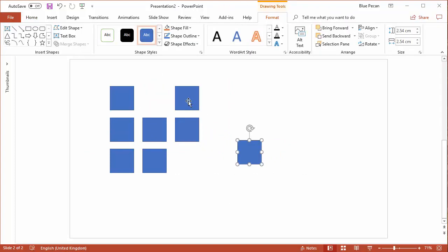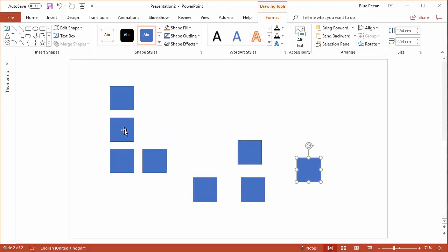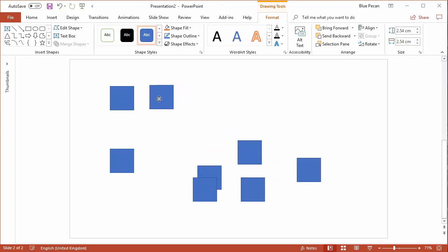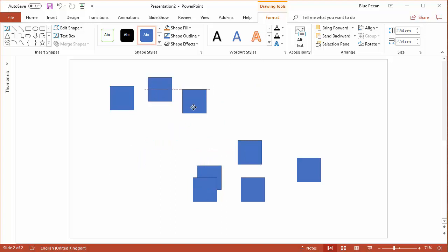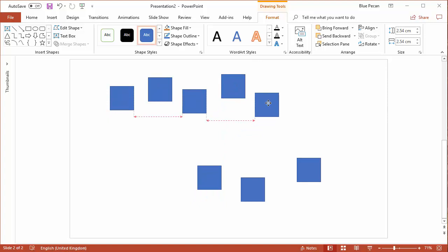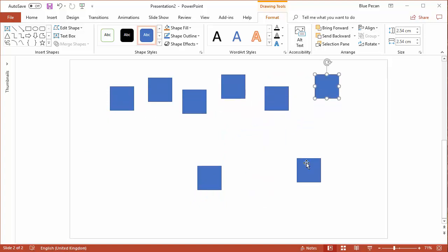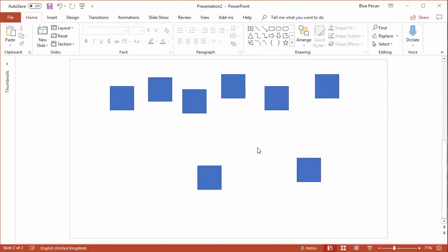Now let me show you another way that you might enjoy. If you've got shapes already on a slide, they're all over the place, and you don't want to manually drag things around, this is what you can do.